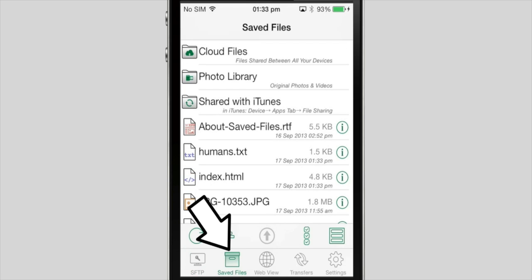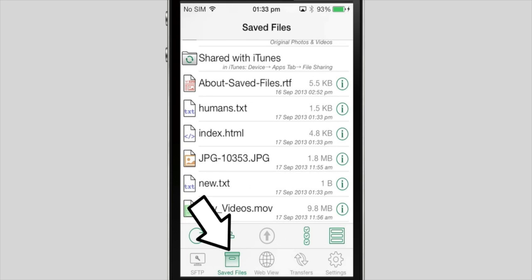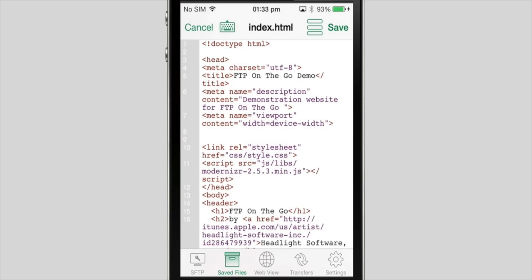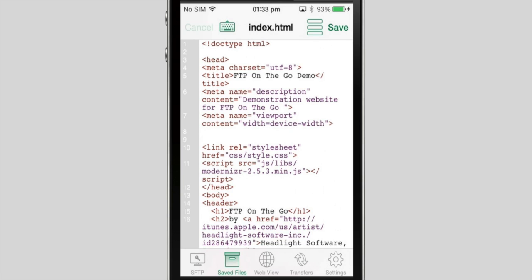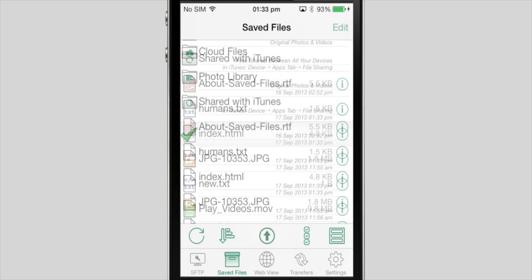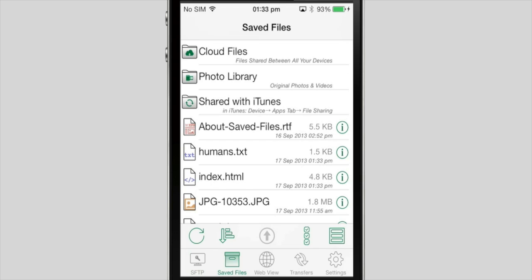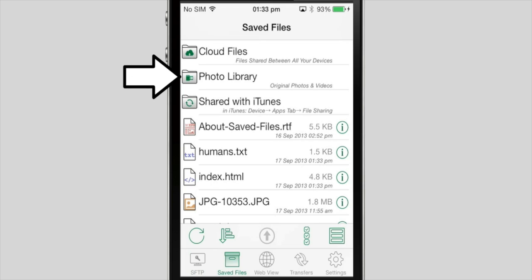The saved files tab looks very similar to the FTP view, but shows files that are saved locally on your device. Here is the webpage I downloaded earlier. There are three special folders in the saved files area. Cloud files will sync files between all your devices using iCloud. Photo Library is the collection of pictures and videos on your device. If you want to upload a picture you just took, you can find it here.